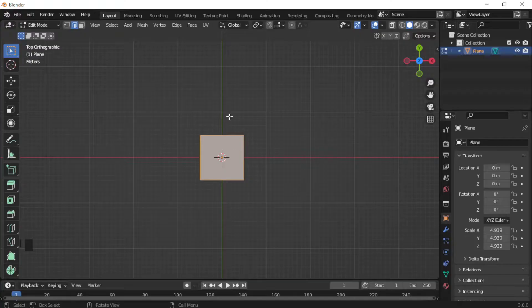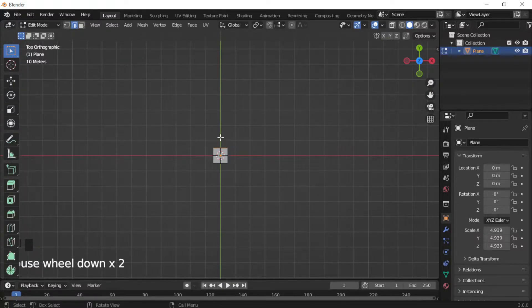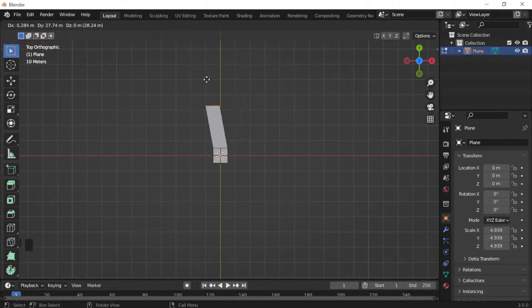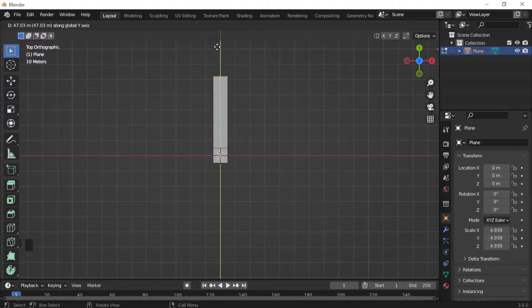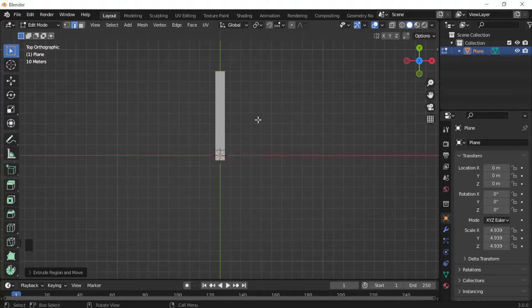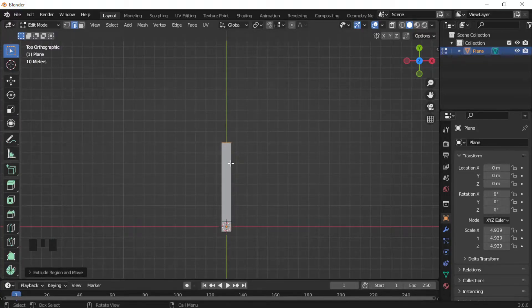With Edge Select on, highlight one edge of the plane. Now press E on the keyboard — this is the Extrude tool — and it lets you take that edge and move it out to create the road. To keep it straight, click the middle mouse button to lock to the axis. Go ahead and create a nice long straightaway — you don't have to follow exactly, be creative and make your own design.